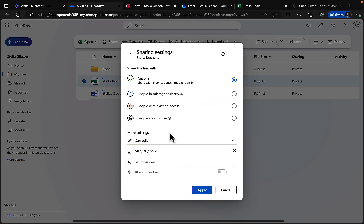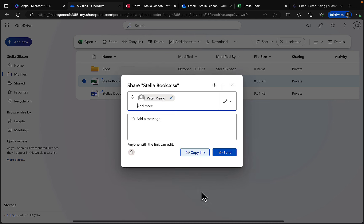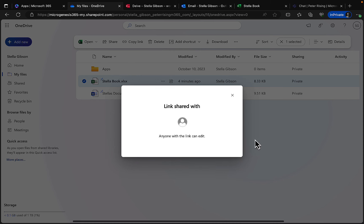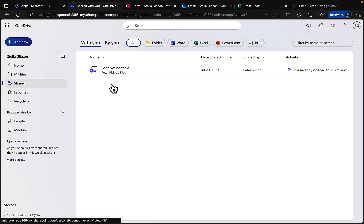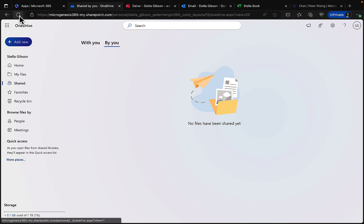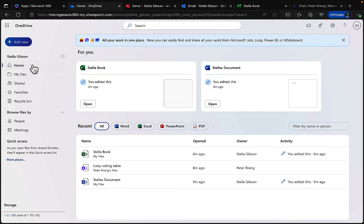When sharing, you can choose who to share with, add a message, set permissions to 'can edit' or 'can view,' set expiry dates, and even set a password. You can get very granular with sharing. The workbook is now shared, and going to 'Shared by you' will show that — it may take a moment to refresh.